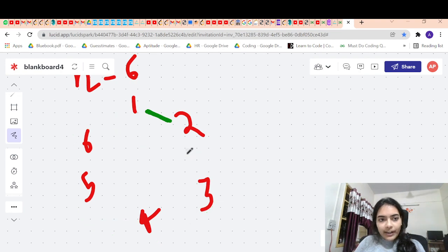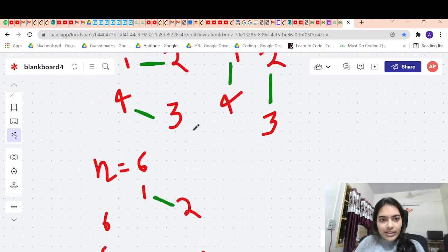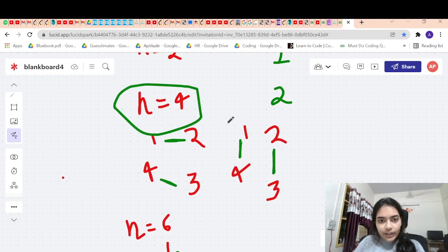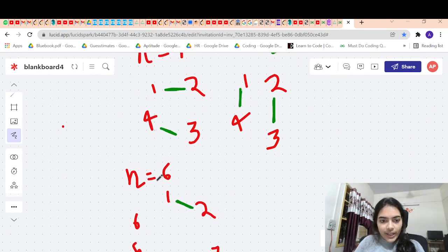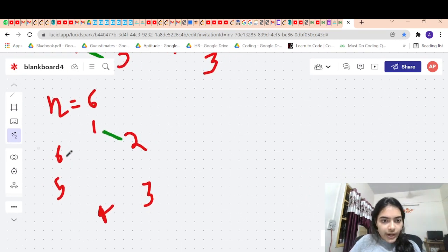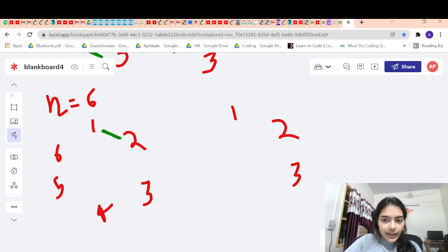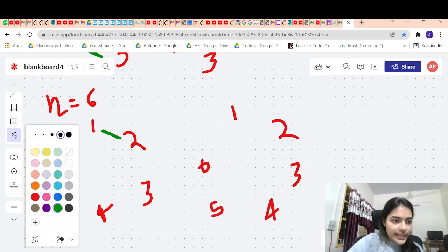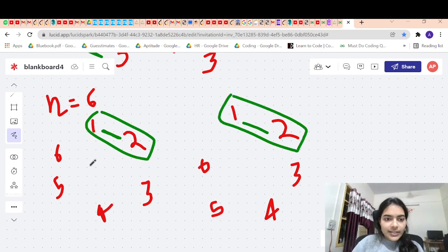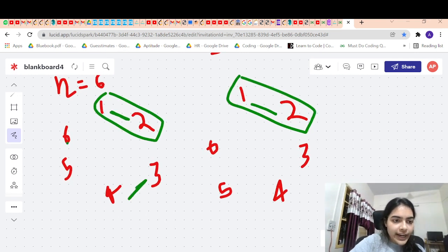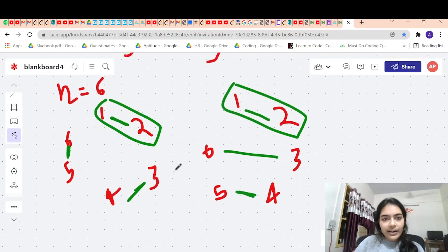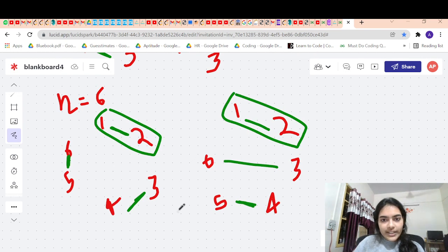For n equal to four, these four people can shake hand in two ways. So in the case for n equal to six, if we fix one and two as the pivot, the remaining people — three, four, five, six — can shake hand in two ways: three and four shake hand and five and six shake hand, or three and six shake hand and four and five shake hand. So if one and two is the pivot, there are two ways.